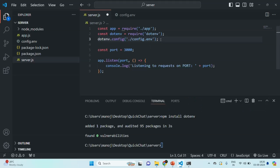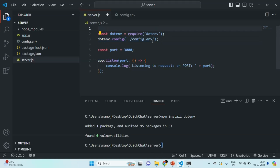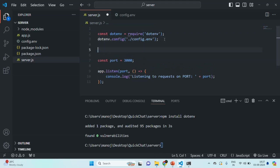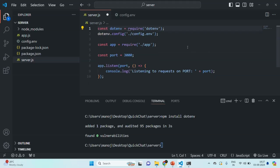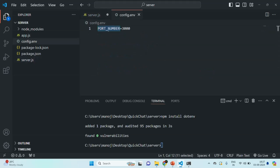Make sure that this line of code always comes before you are importing the app object — I'll cut it from here and move it before that line so everything works properly. Now, to the port variable, I want to assign the value stored in the PORT_NUMBER environment variable.